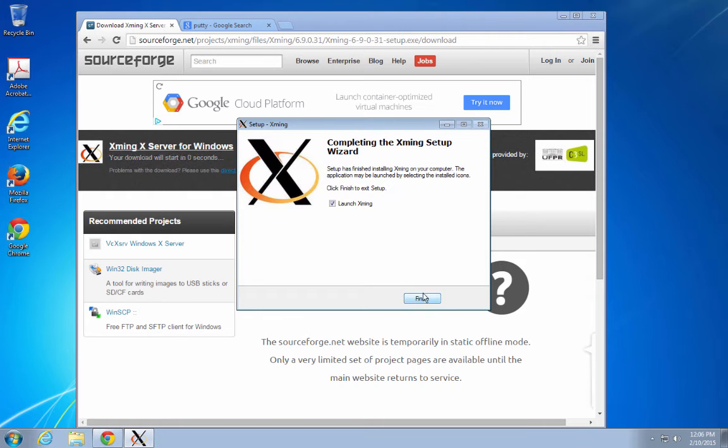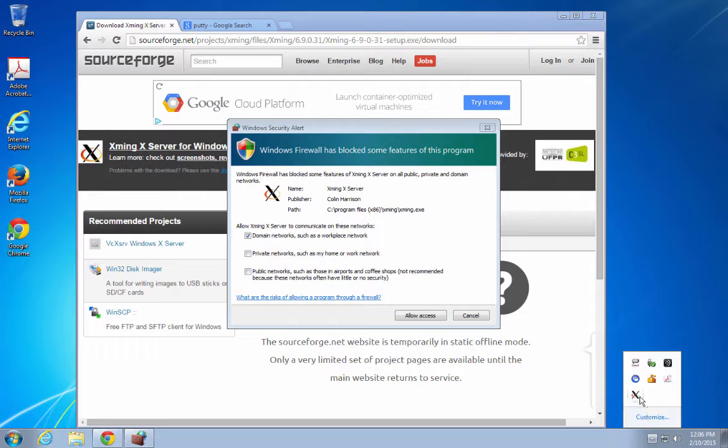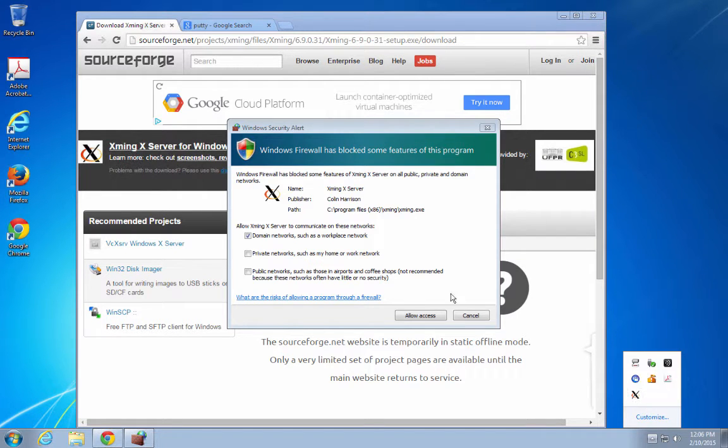OK. You can verify that XMing is running by coming over here and looking for X.